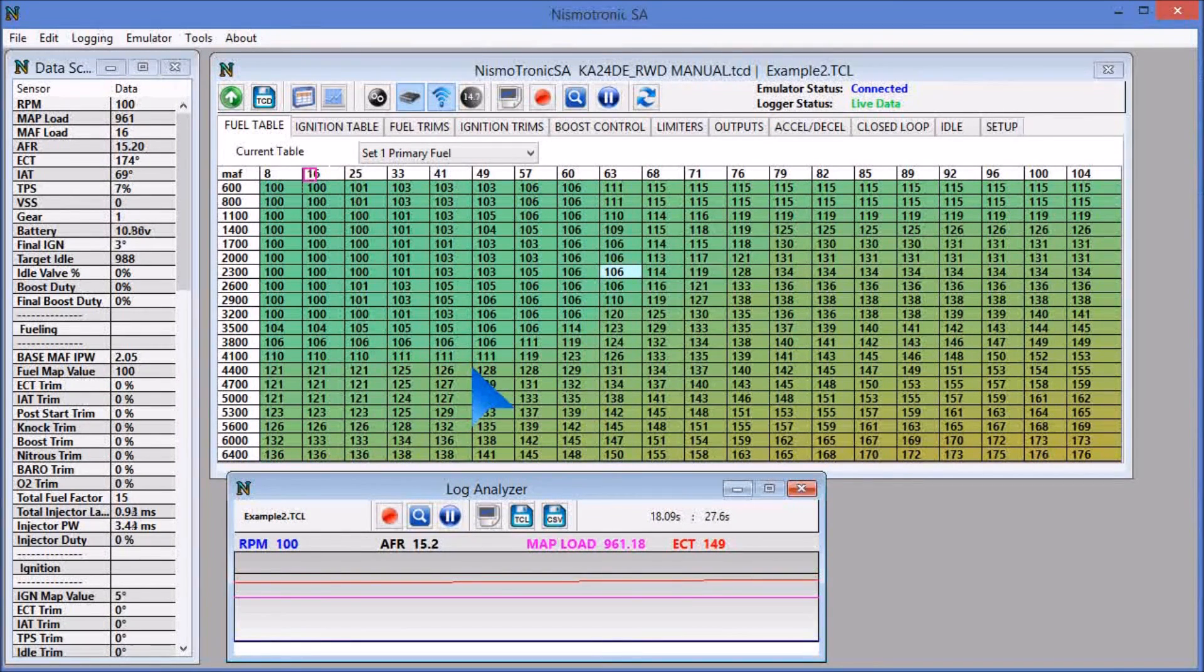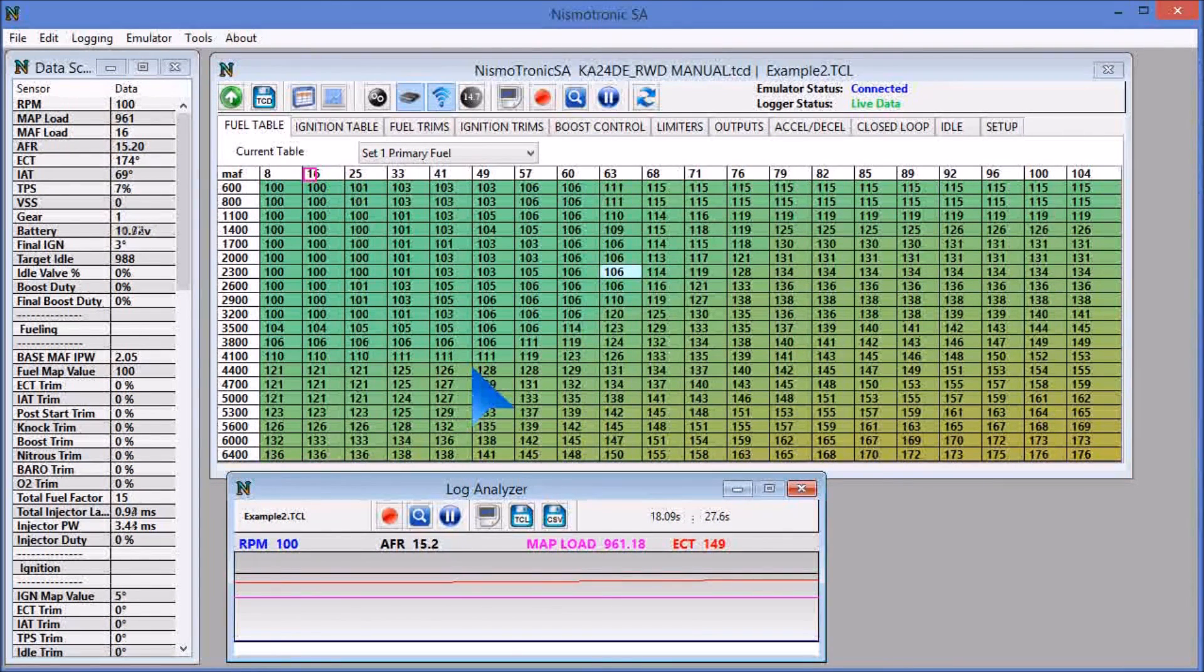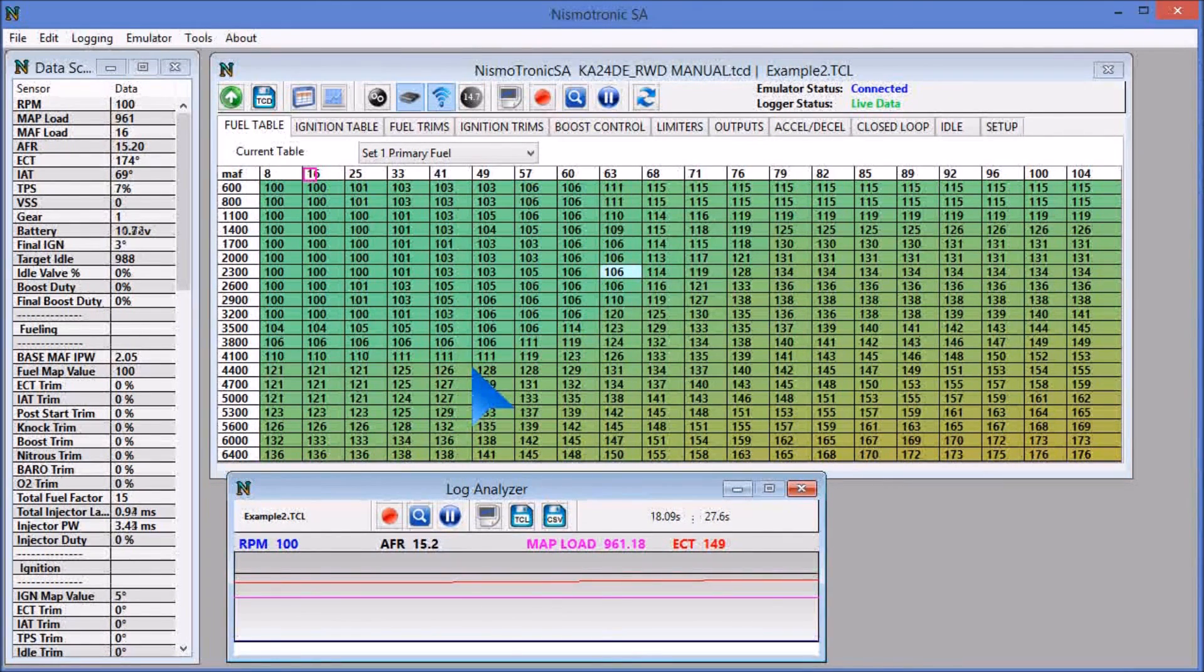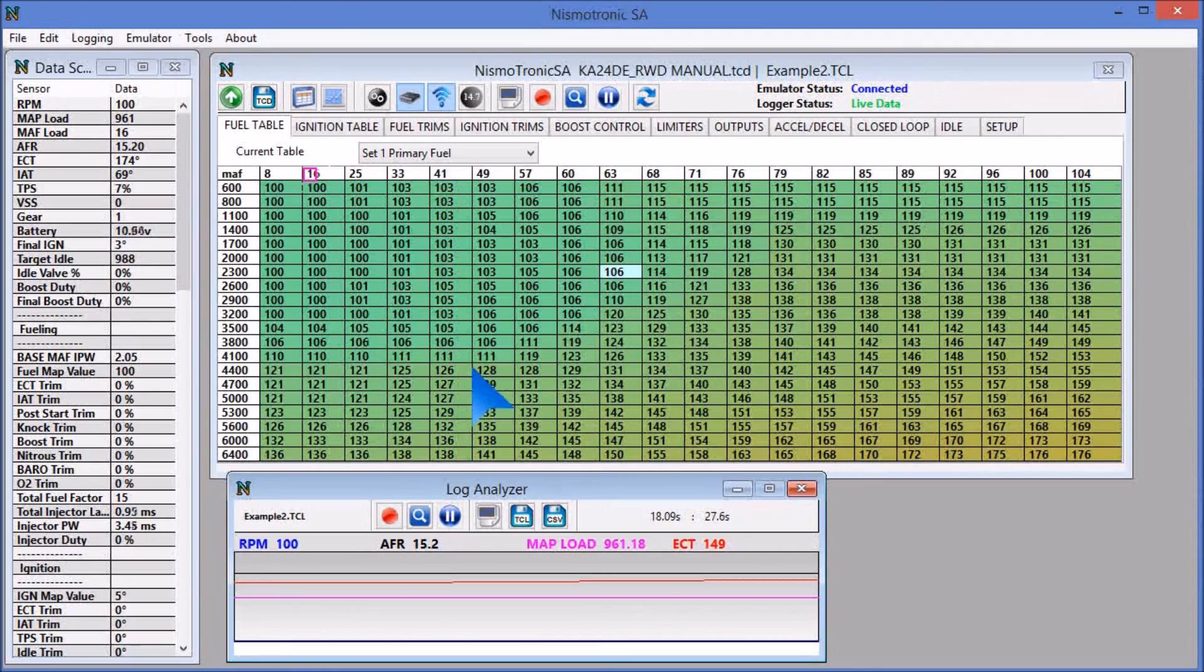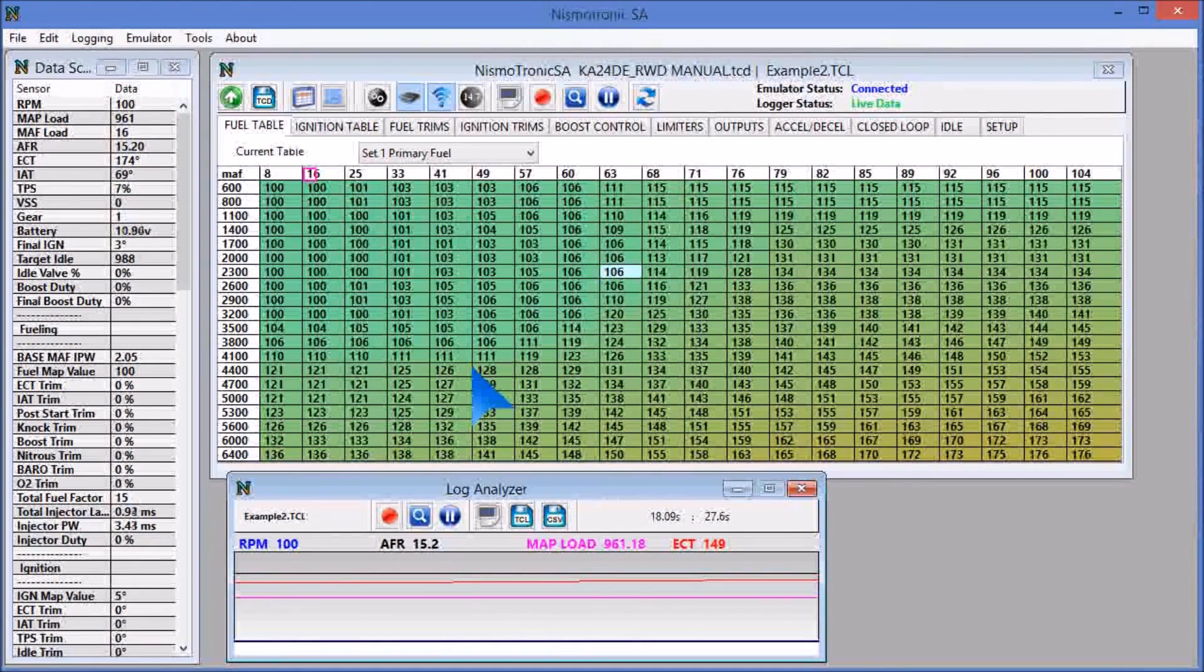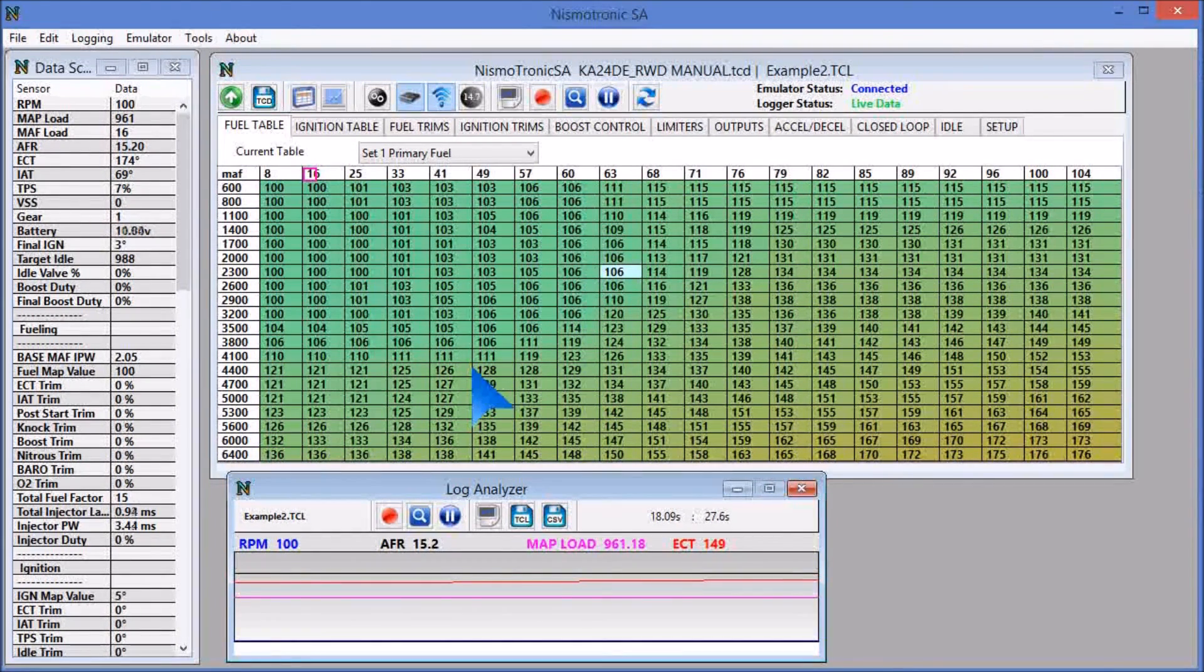But yeah, from there, this should at least help you out and get you straightened out on how to record your first log and send them in for your eTune service.